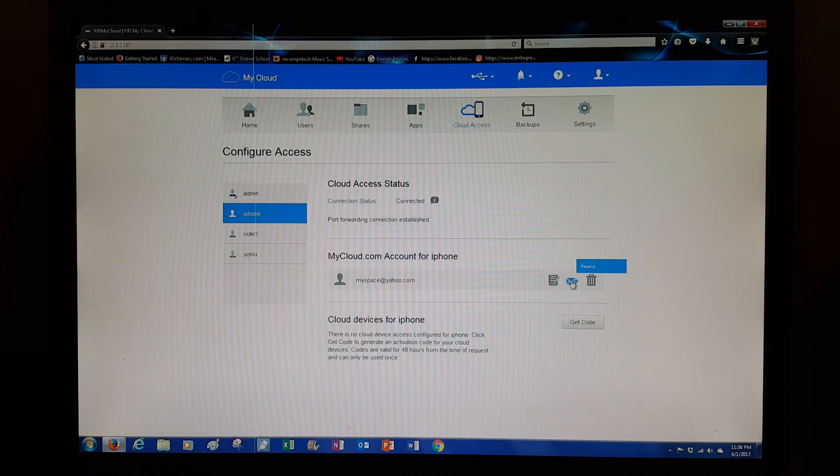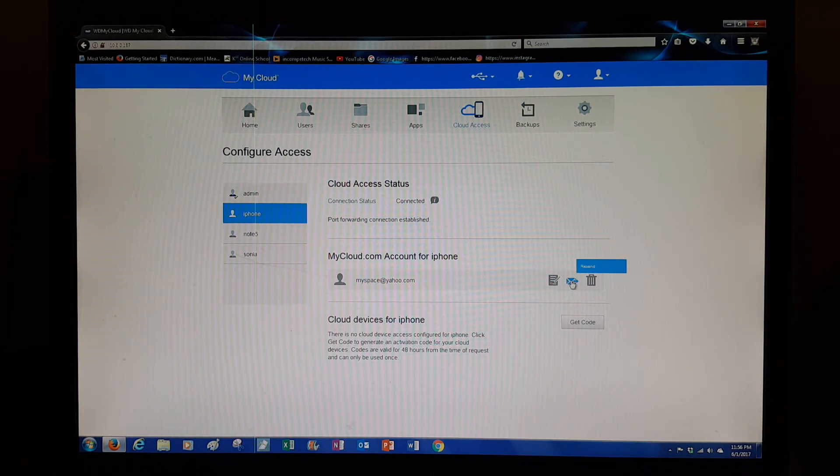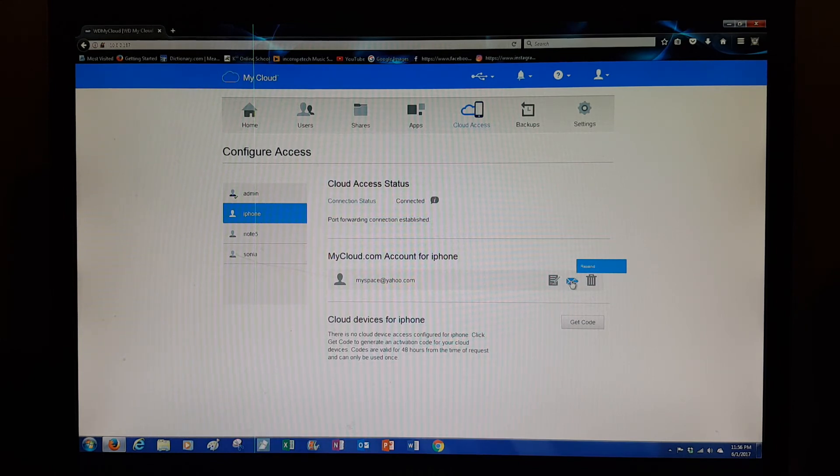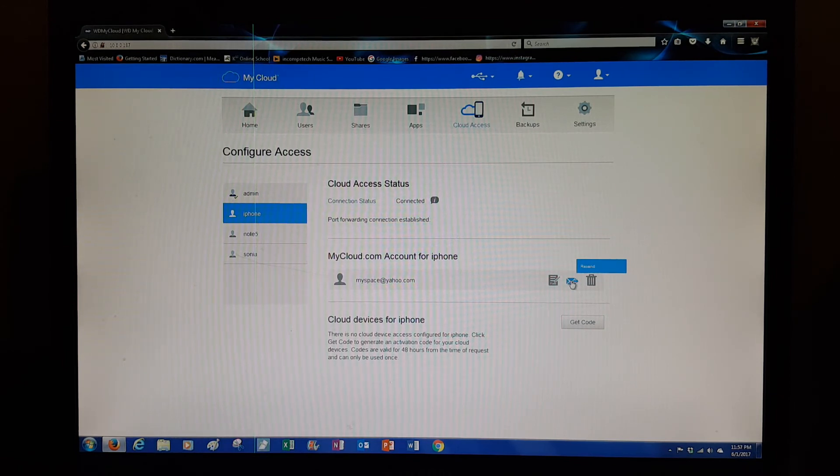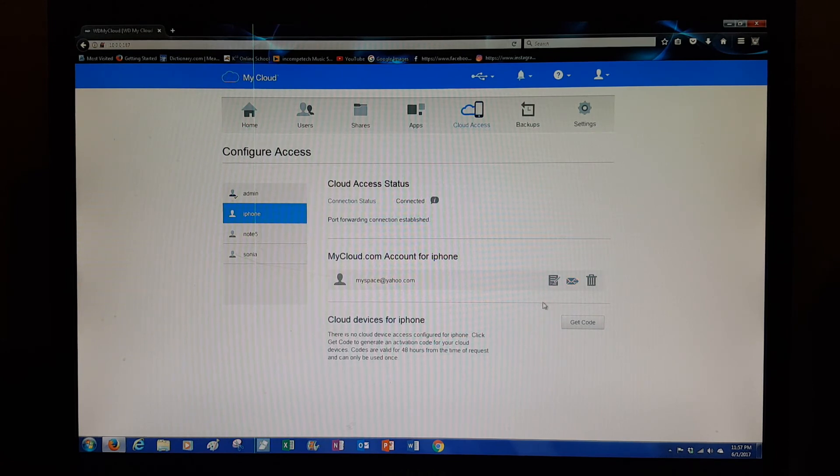Once they get that, they download the app, put their email in, put their password in—the password they created—and that's it. It gives them full access to a folder on the WD My Cloud.